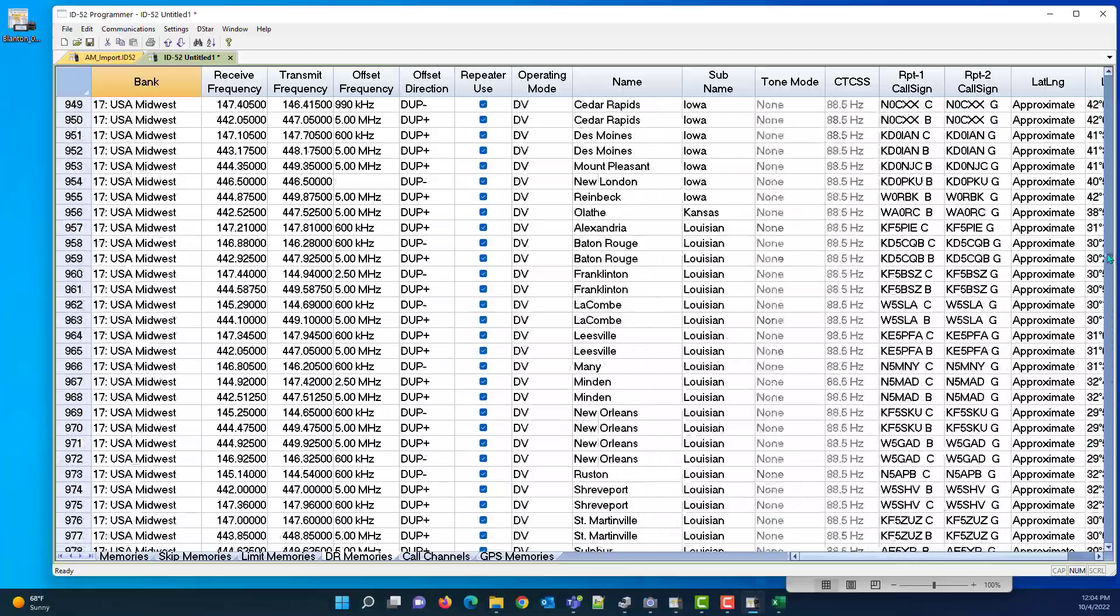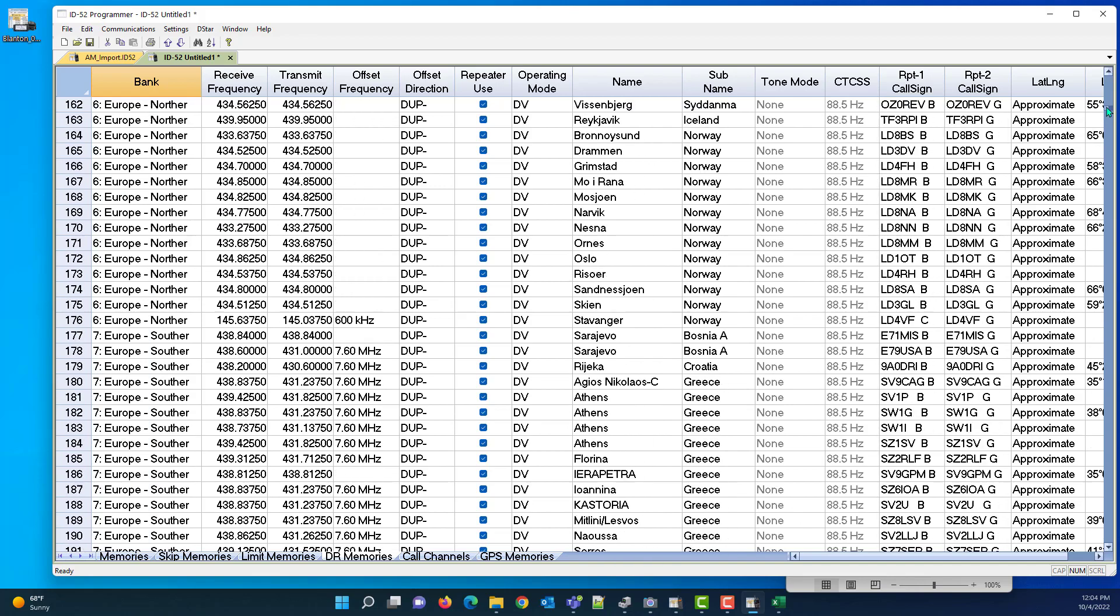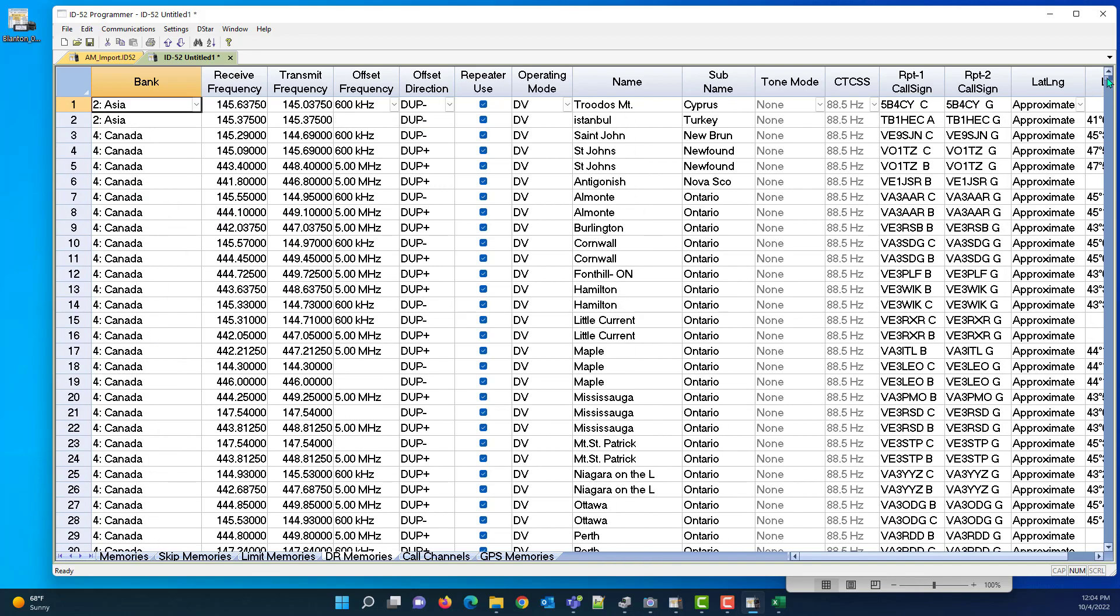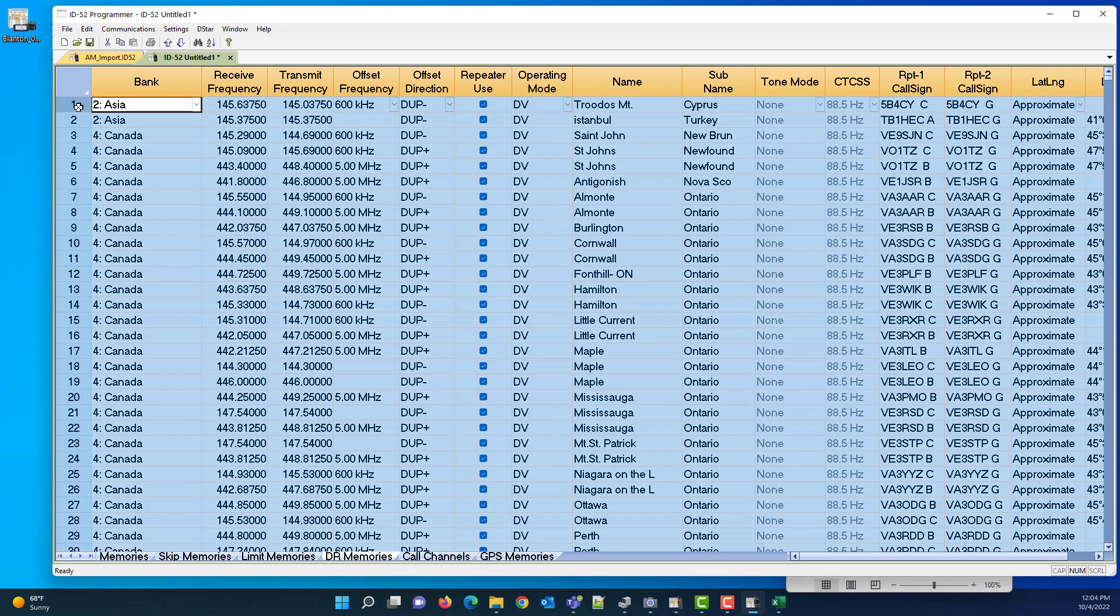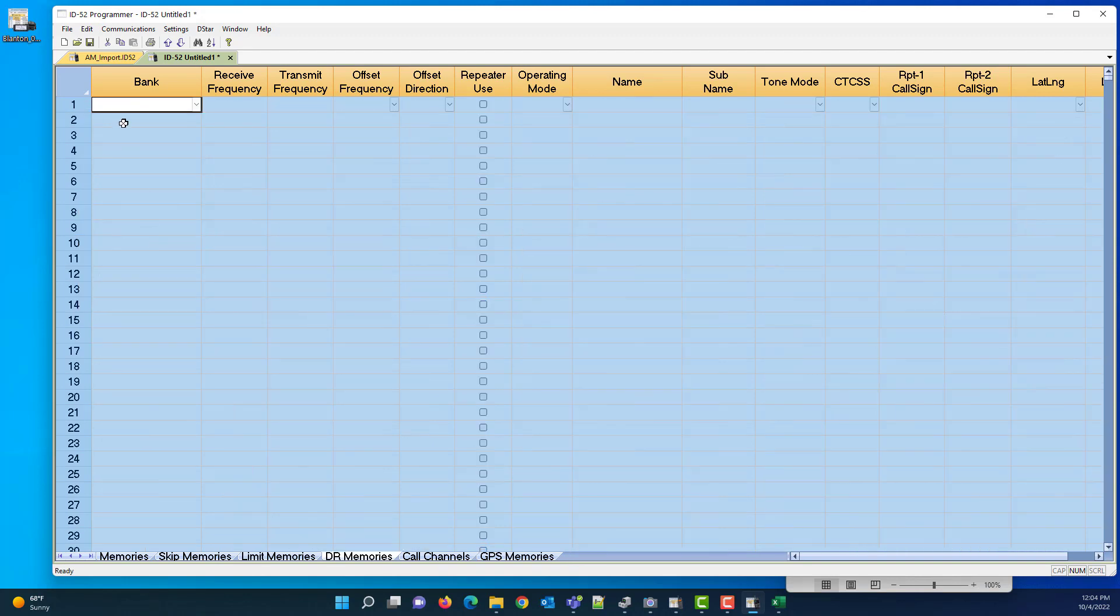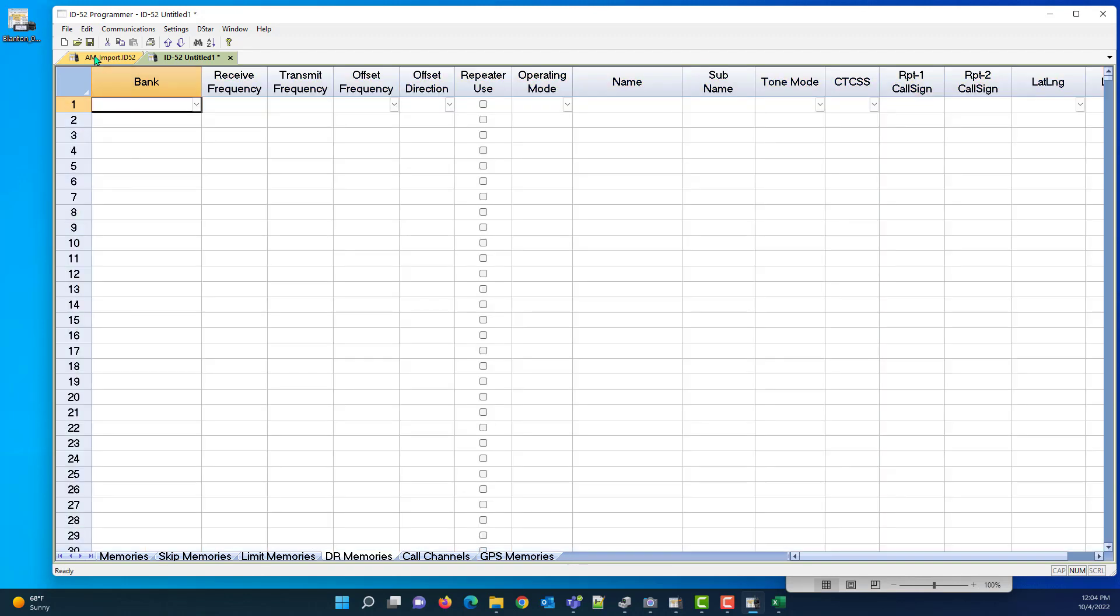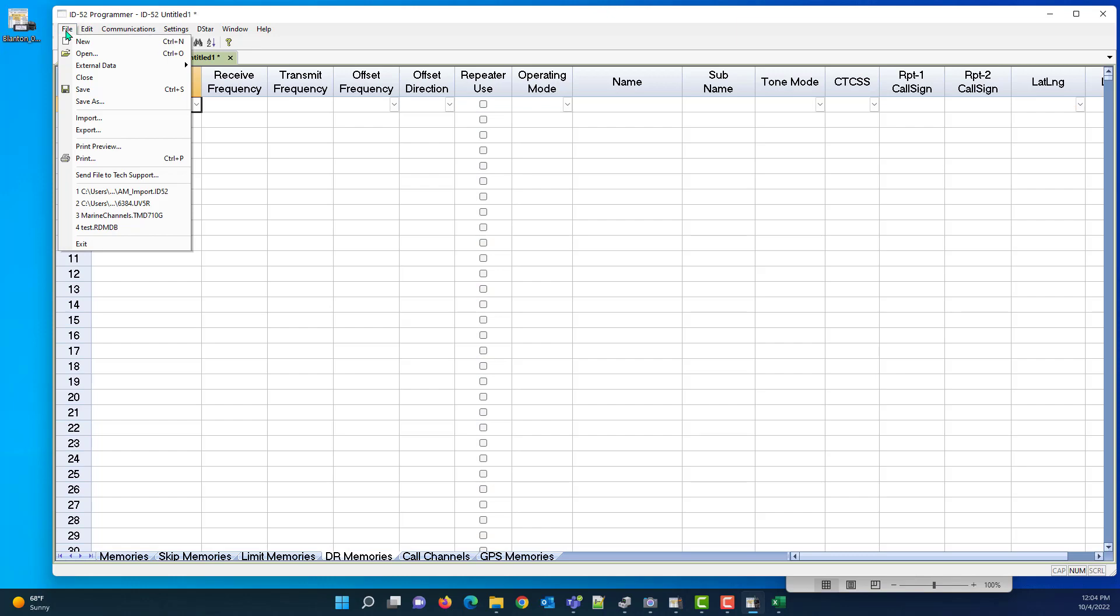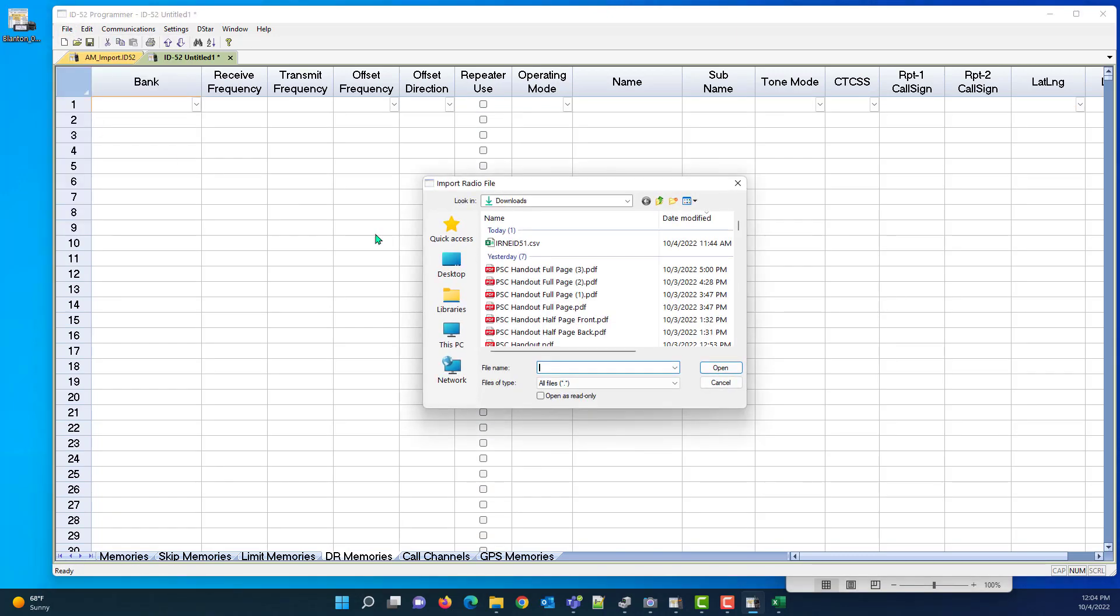And your file was shorter than the original file. So what I'd recommend is you go Control-A, right-click, and clear channels, and then you do the import that I showed you.